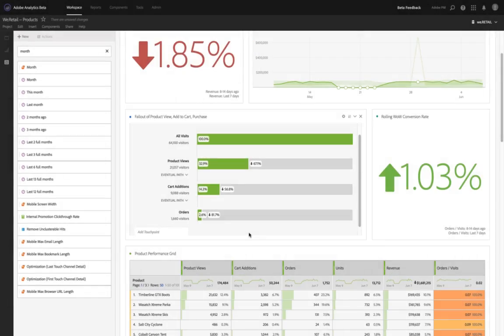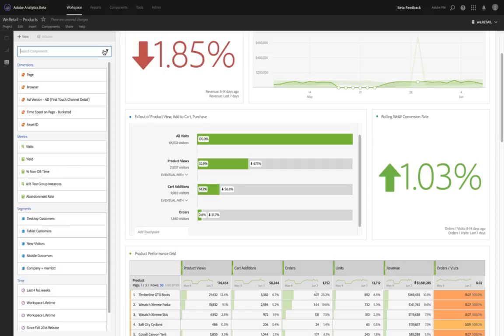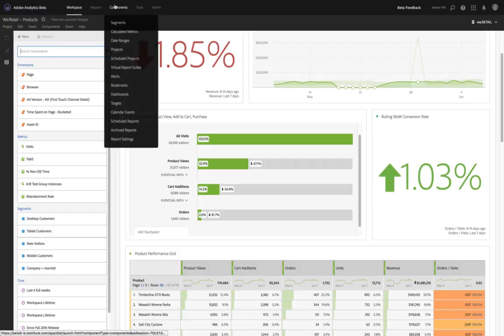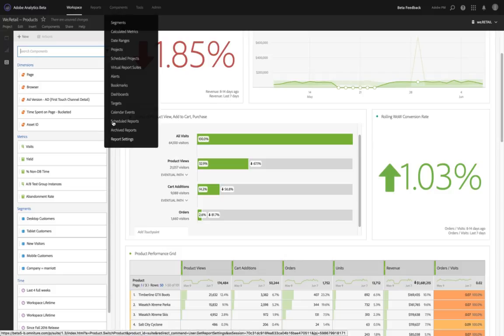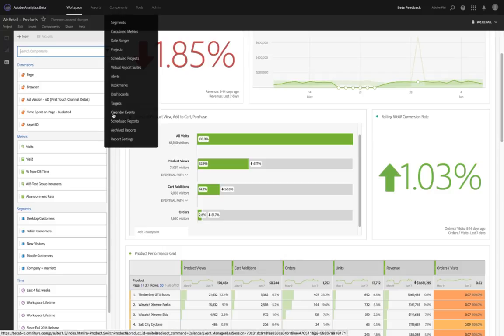Hey, this is Eric Matisoff with Adobe, and I'm here to walk you through just a few of the recent innovations we have within Analysis Workspace. They're tied to different items within your components panel.